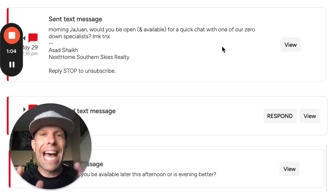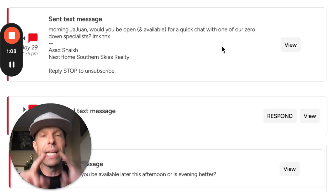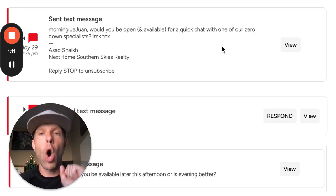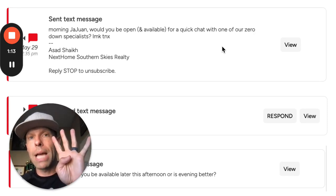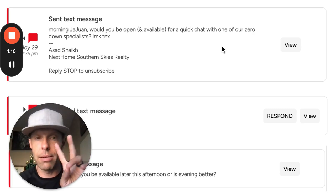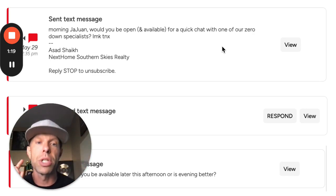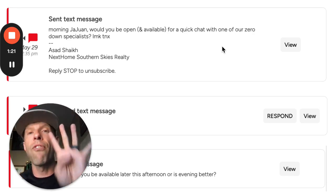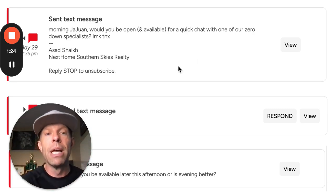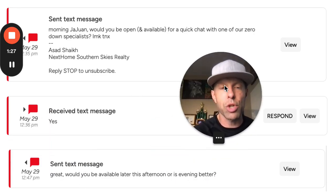We sent that script to 500 unconverted leads in his database yesterday and we've already gotten four appointments. We've already had several of those phone conversations, and one application, with another four appointments pending — we just have to confirm the day and time. You can see the actual exchange right here.